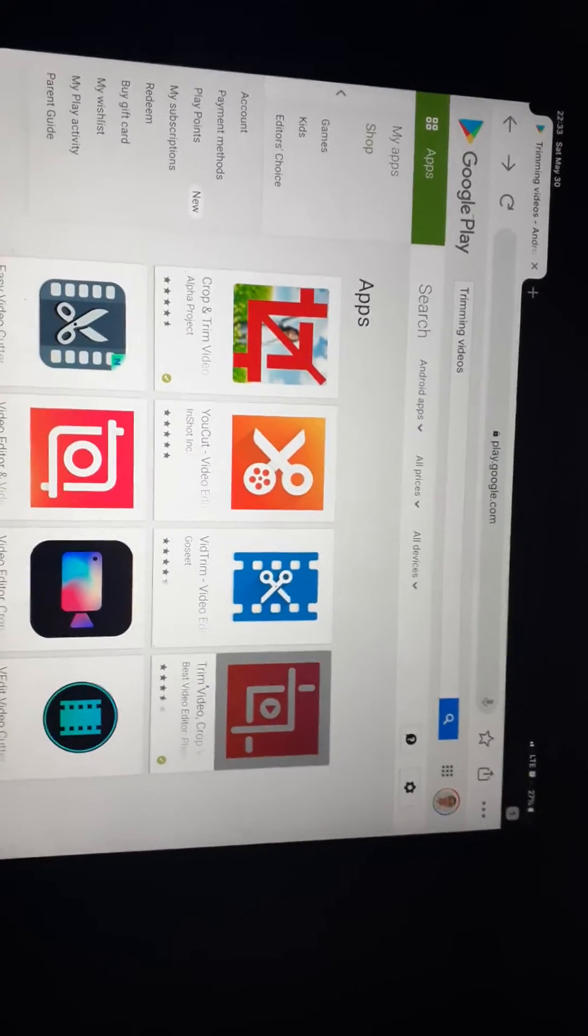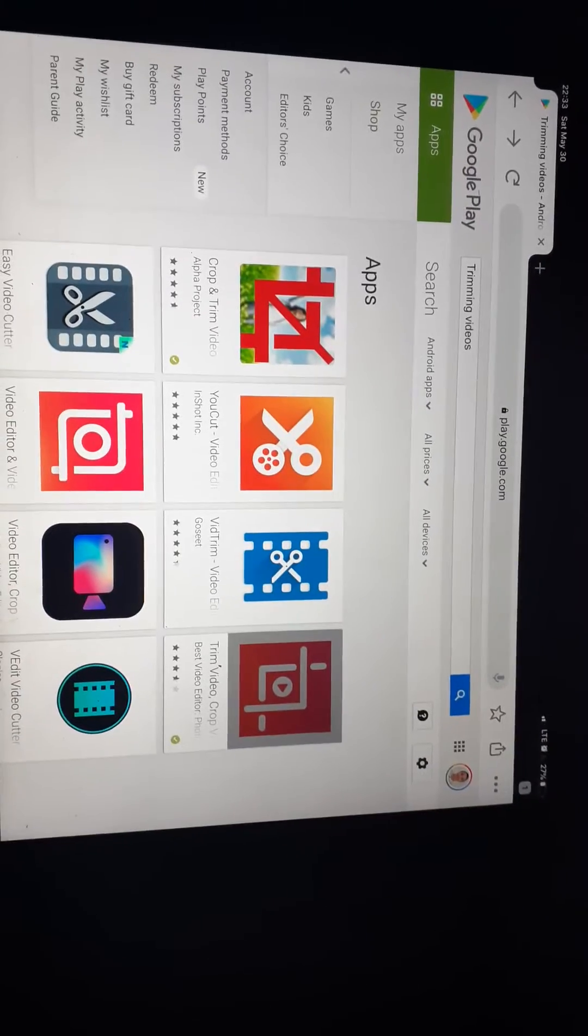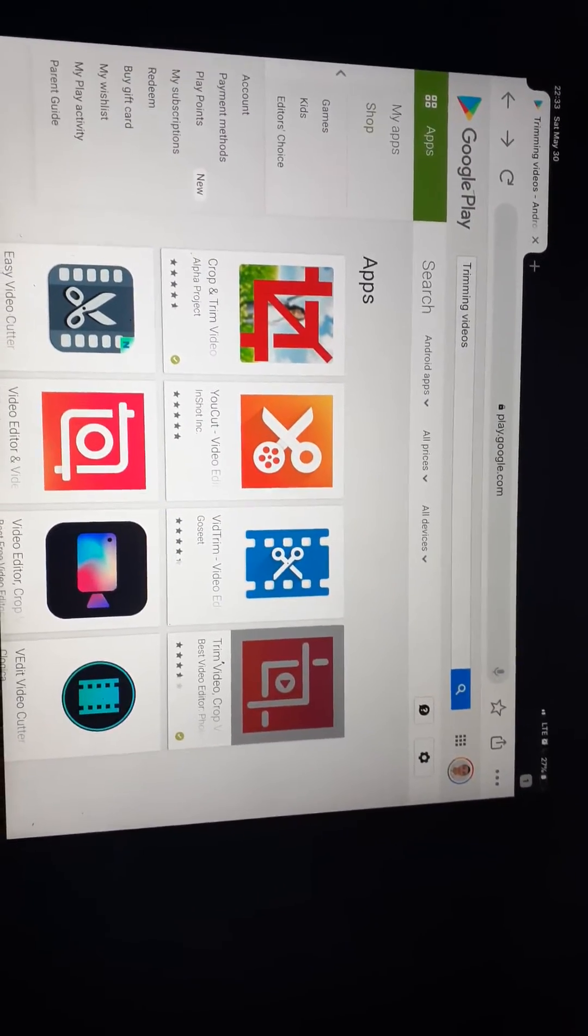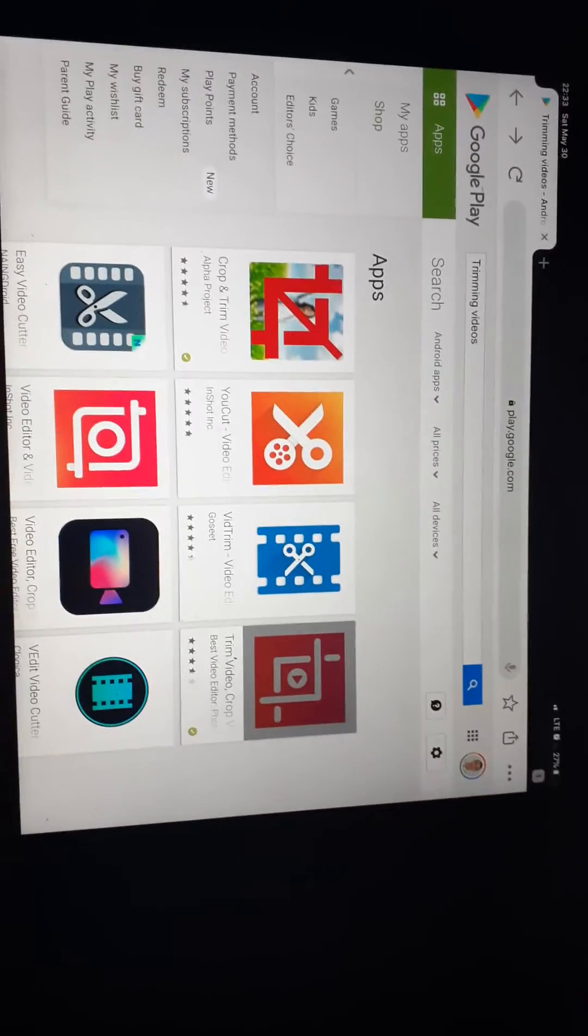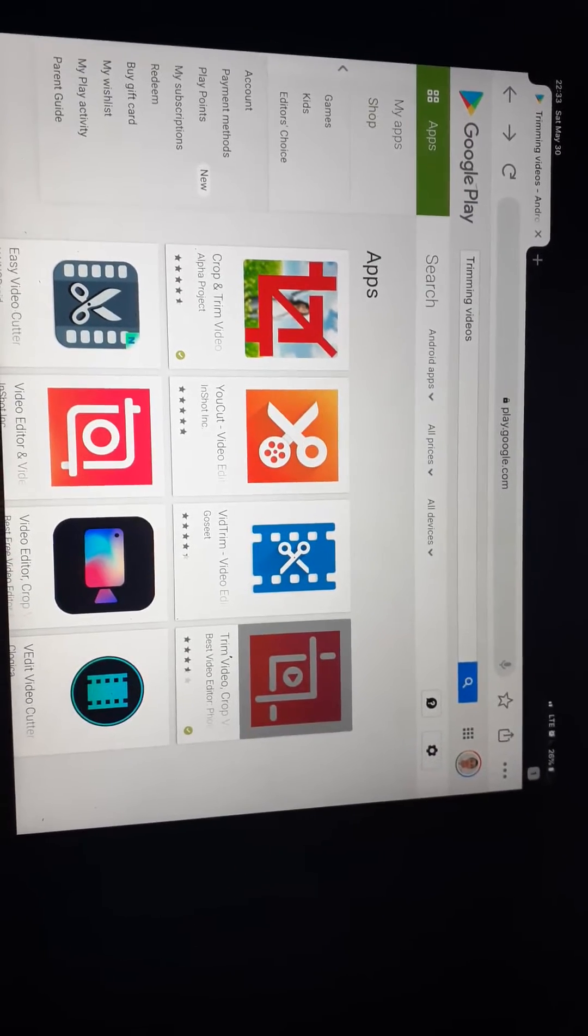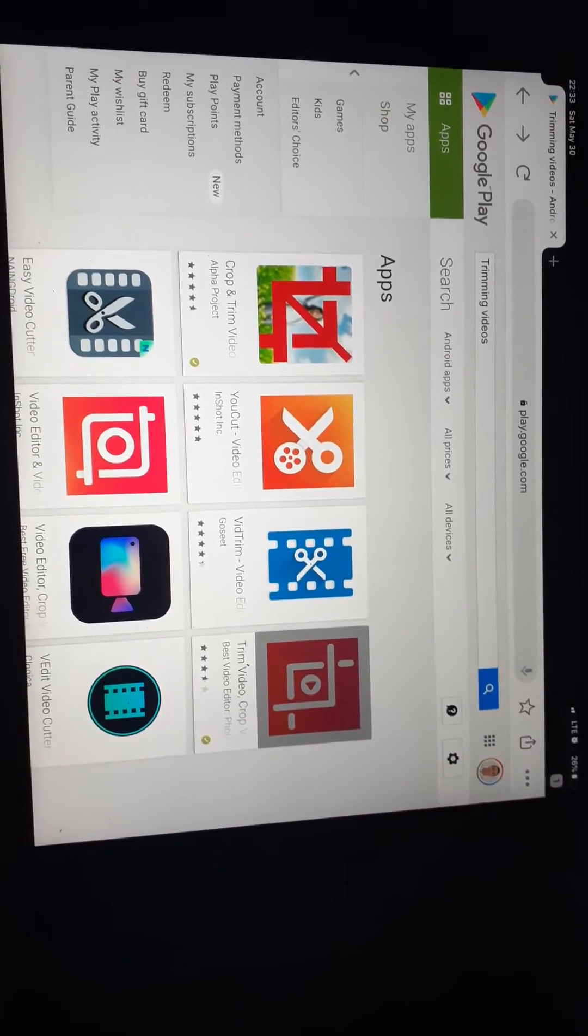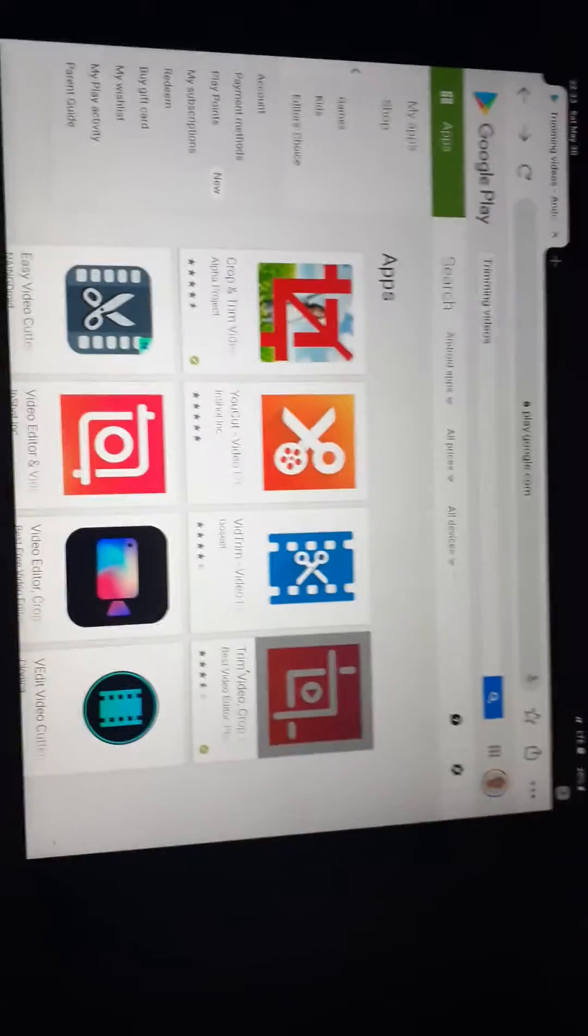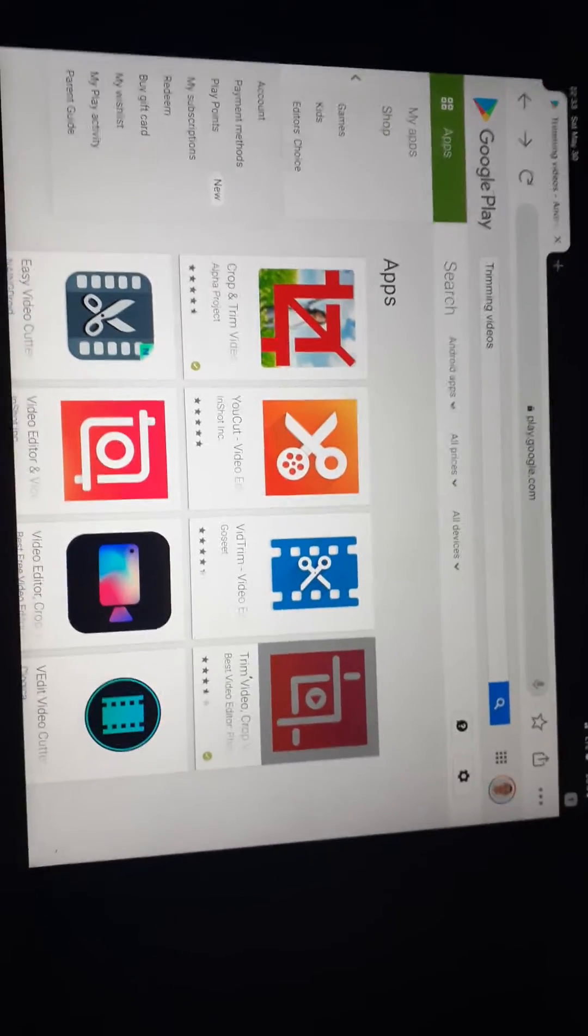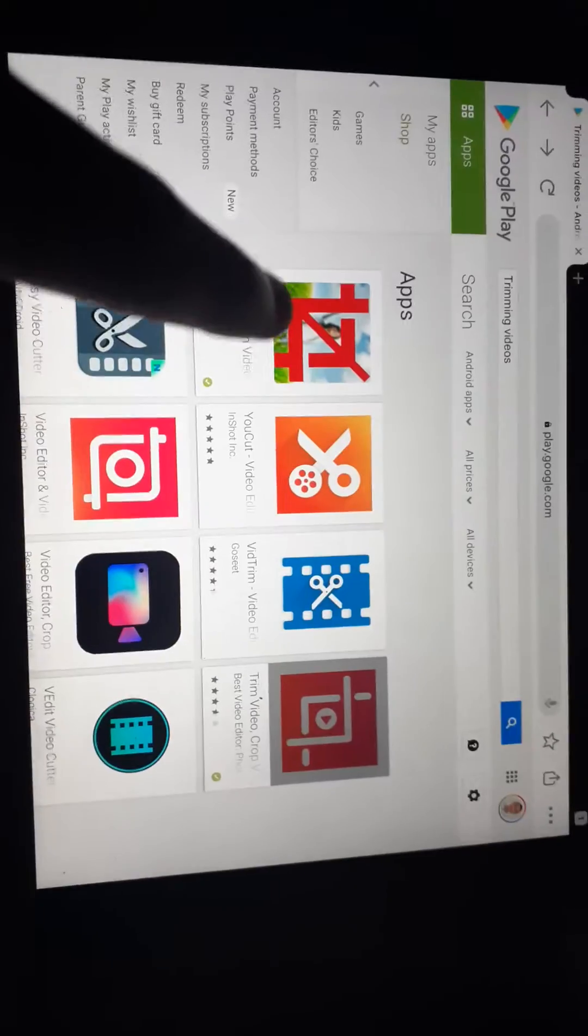Hey fans, it's Gabe here and today we are going to show you what software you should use to trim the beginning and the end of the video in today's tutorial video. So this is the software you should use.